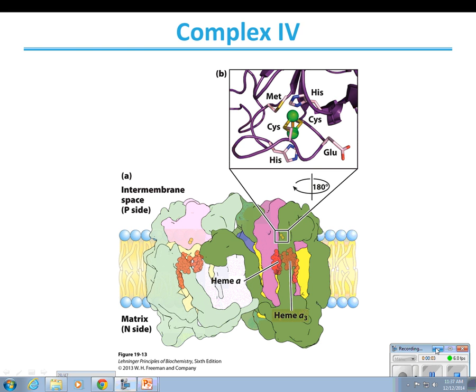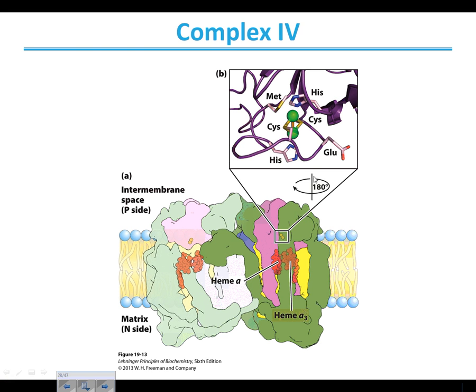Picking up where we left off, we were finishing up with the movement of electrons through the electron transport chain, taking a closer look at what's going on in complex four. We've already seen the electron move through the other complexes, and now we're here at complex four, looking at how the electron is going to move in so that oxygen can come in and become the ultimate electron acceptor.